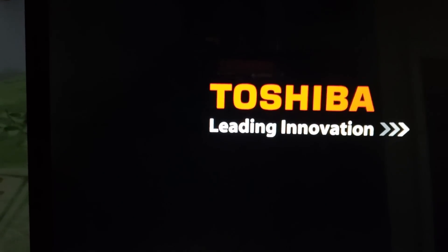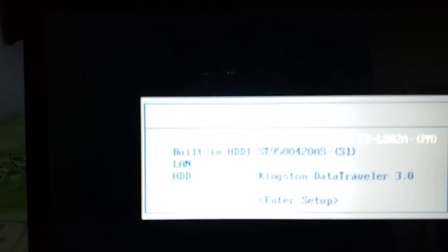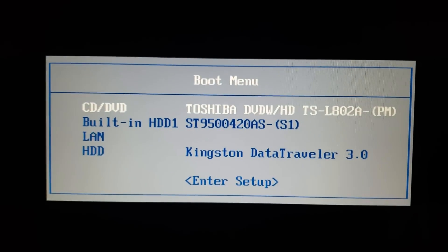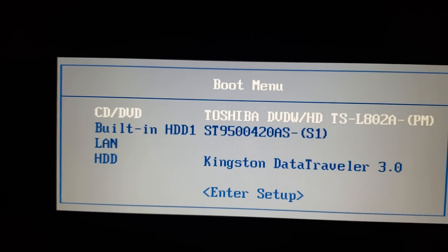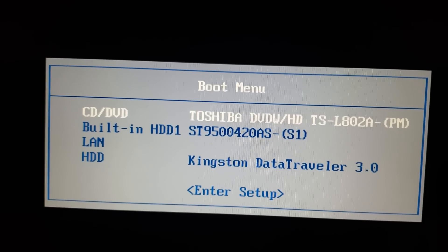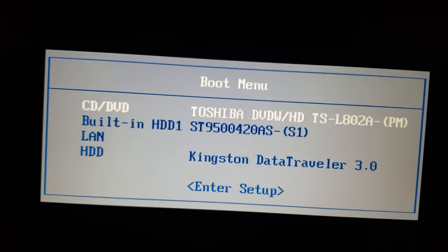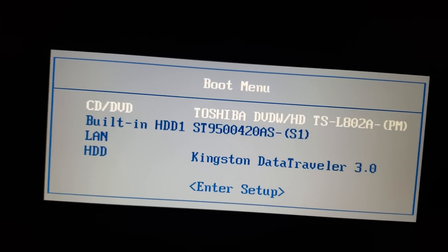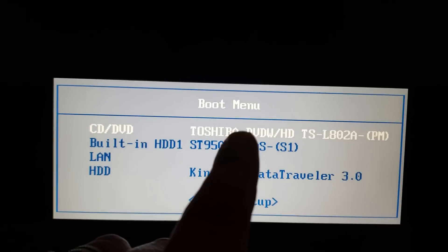I'll press F12 to open the boot device menu. Once I do that, a list of devices appears that I can boot from. Using the arrow keys, I choose which device to boot from. Here you can see the CD/DVD, which is the default on this machine, but you can change it. If you created a DVD, you would select boot from DVD.